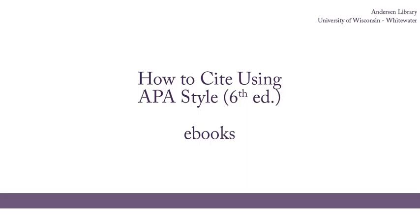This video will provide some guidelines on citing ebooks using APA style. Watch the other APA style videos for citing different source types.